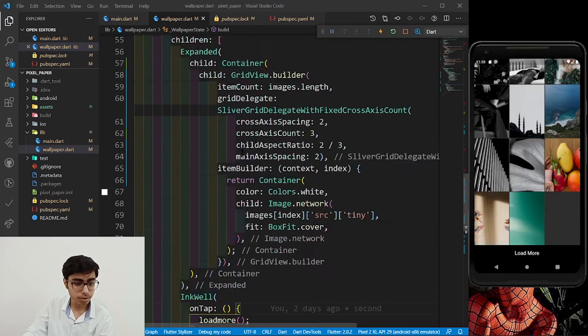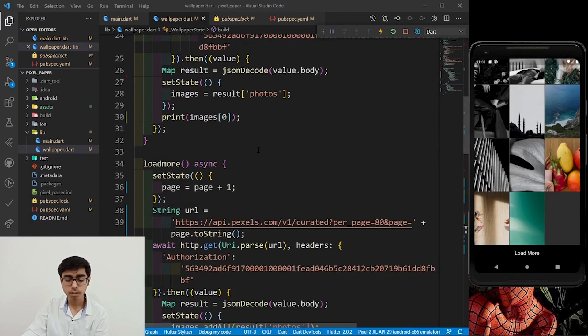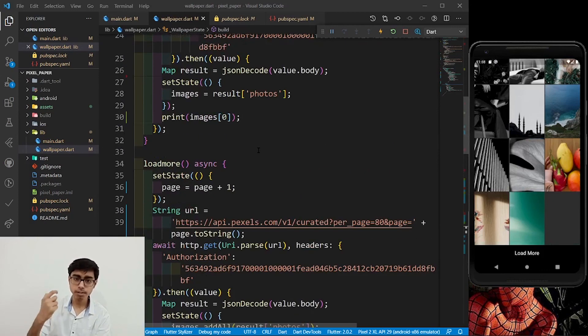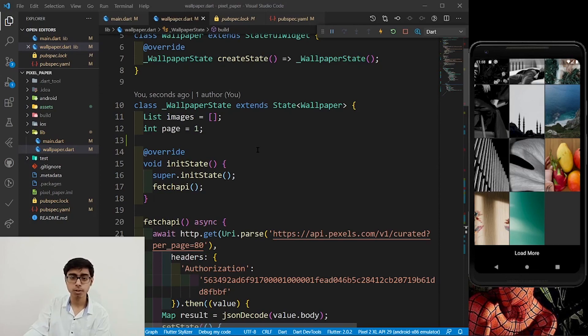So I hope this much is enough for this part. Now, in the next part, we are going to make the full screen and we are going to set the set wallpaper button. Till the next content, keep coding, keep innovating and thanks a lot.